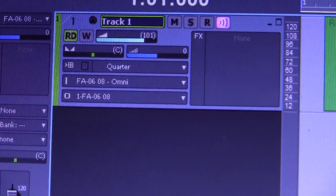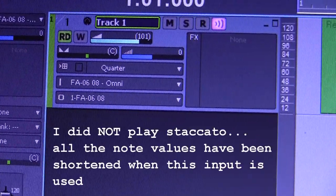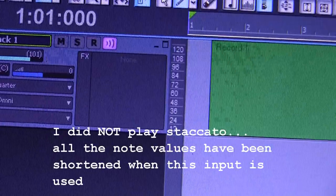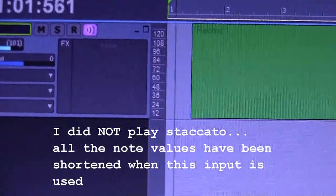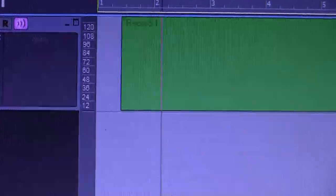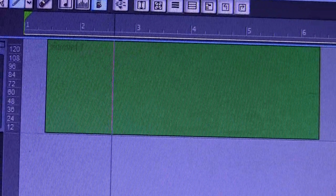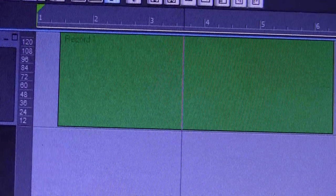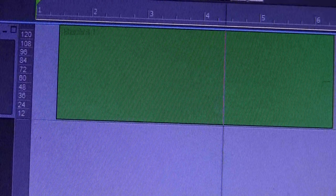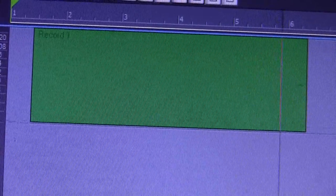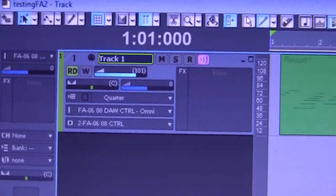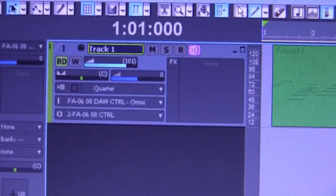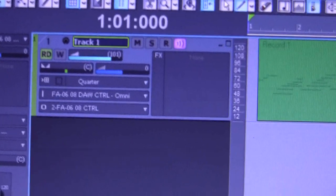Okay, this one was recorded with the jet plane FA06 or 8. Listen to how it sounds. Now, as you can see, this one is using the FA06, FA08 DAW control.